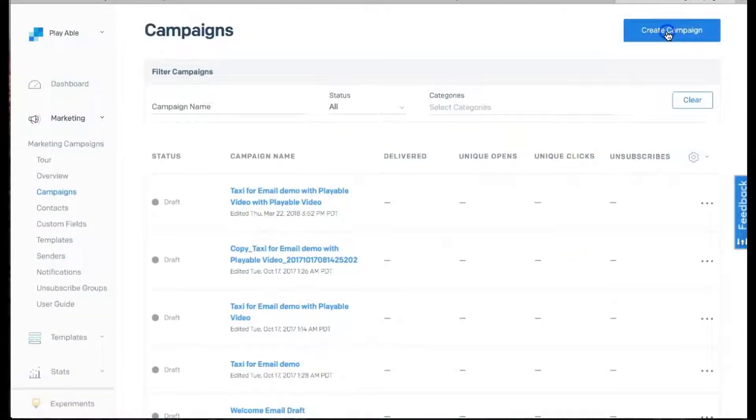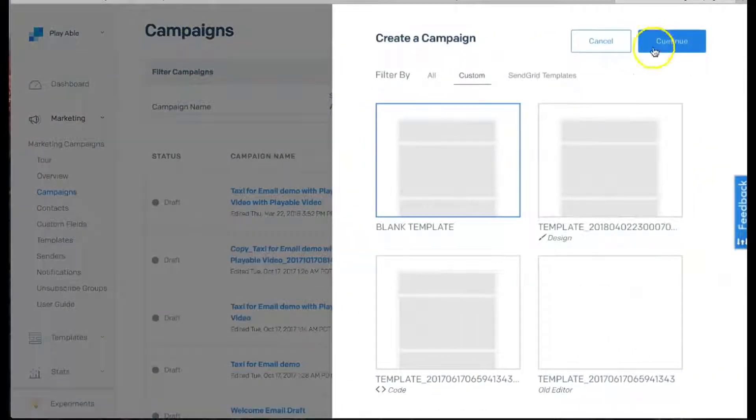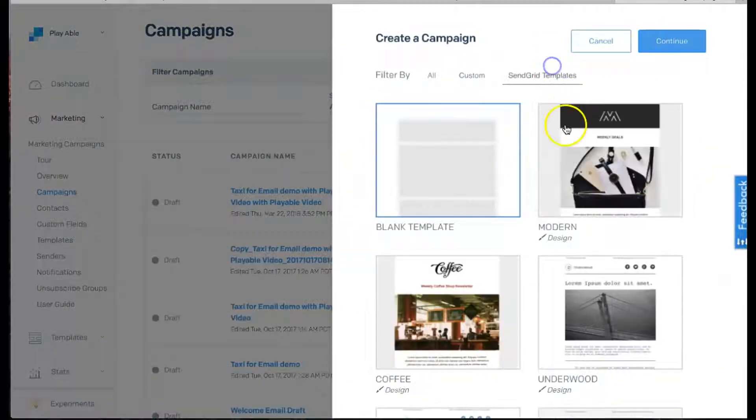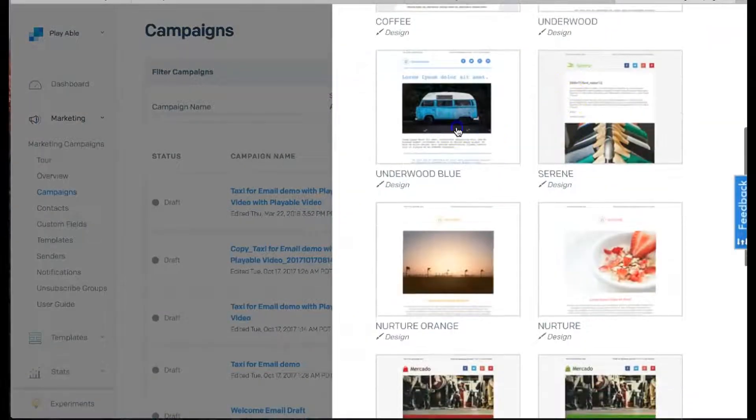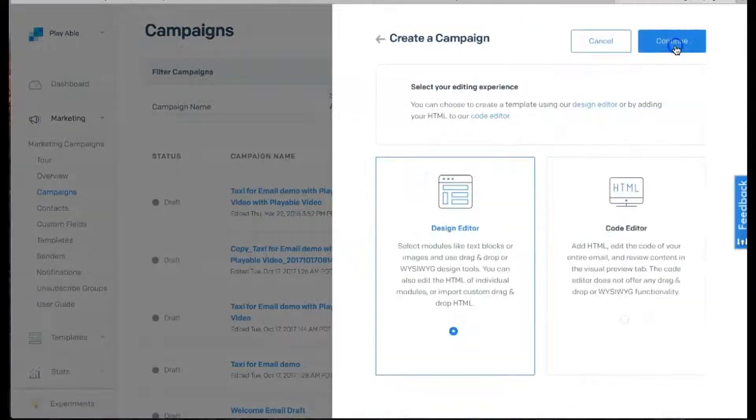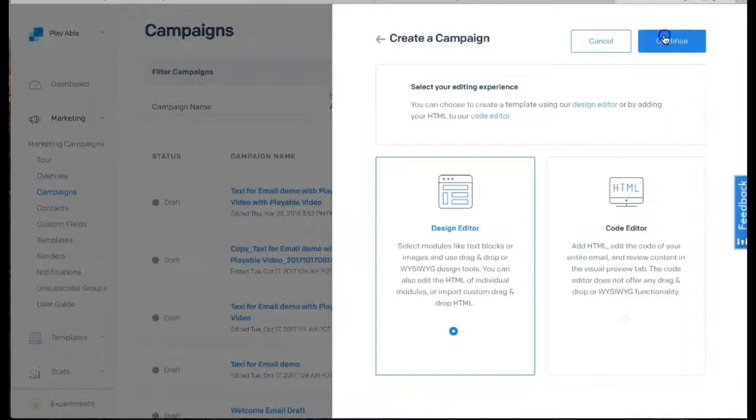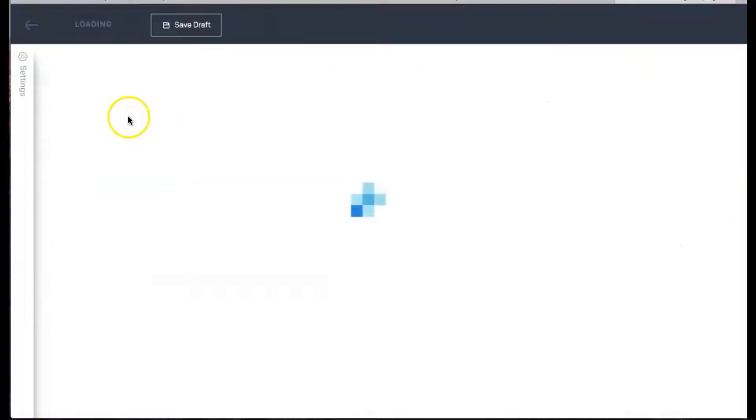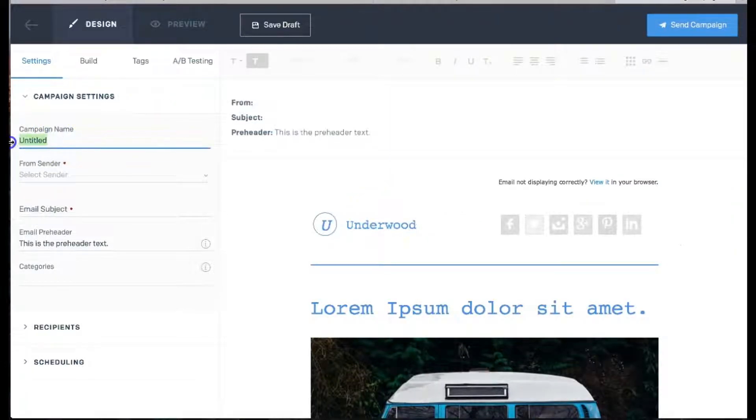The first phase is to create your campaign within SendGrid. So we have logged into SendGrid, selected our template and created a new campaign, which we have named Playable Tutorial.